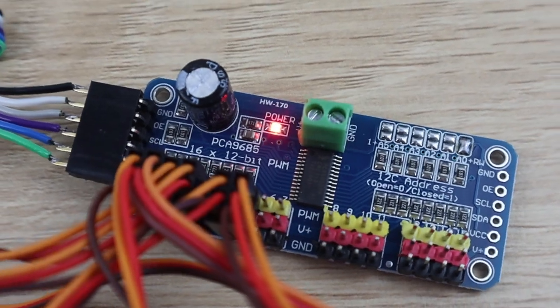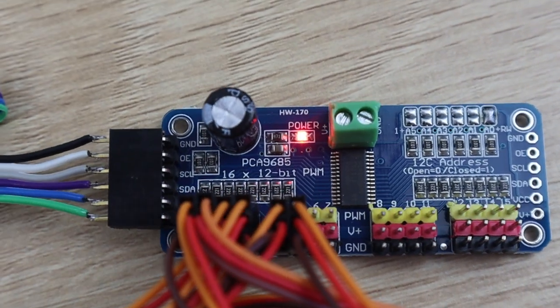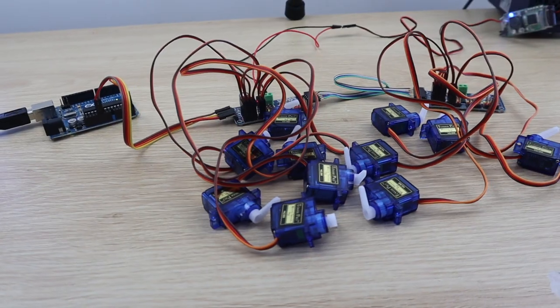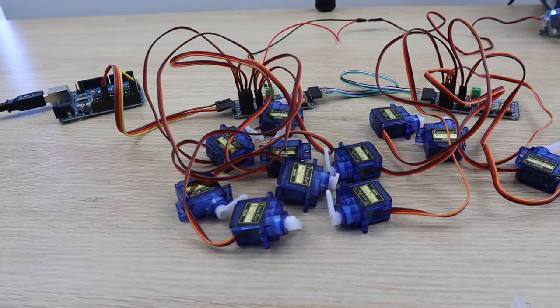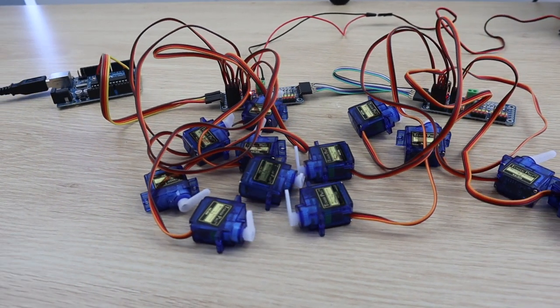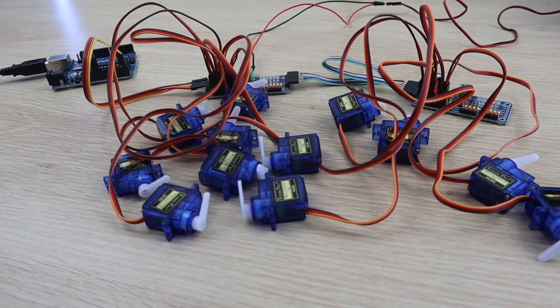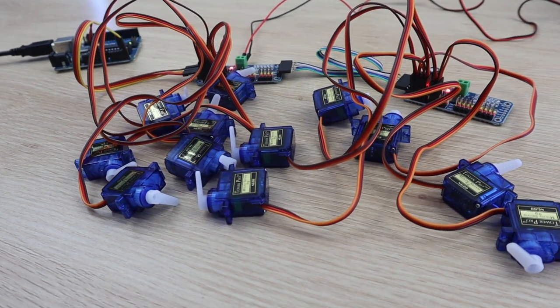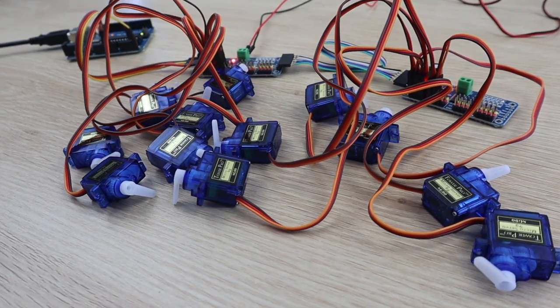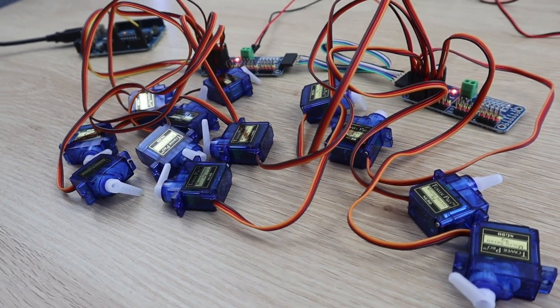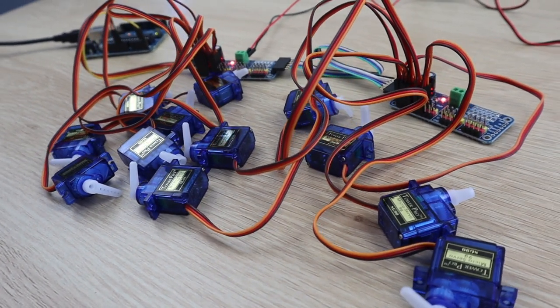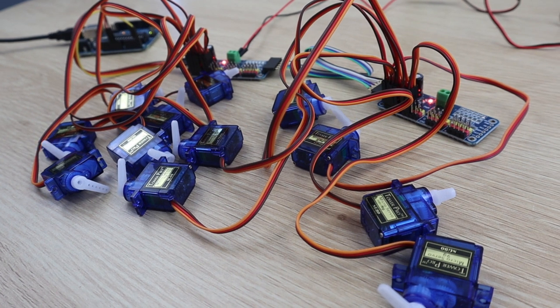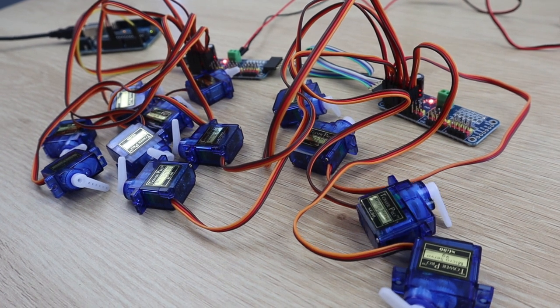Each one of these boards can drive up to 16 servos or PWM outputs and you can chain up to 62 of them together. This means that you could drive up to 992 servos all controlled by just two pins on a single Arduino.